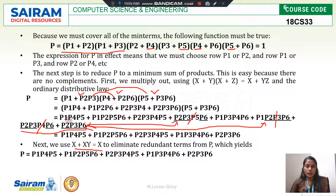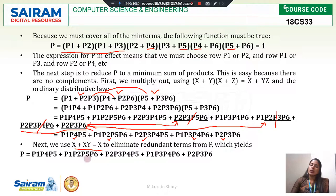After applying absorption, the remaining terms are: P1·P4·P5, then P1·P2·P5·P6, then P2·P3·P4·P5, then P1·P3·P4·P6, and finally P2·P3·P6.